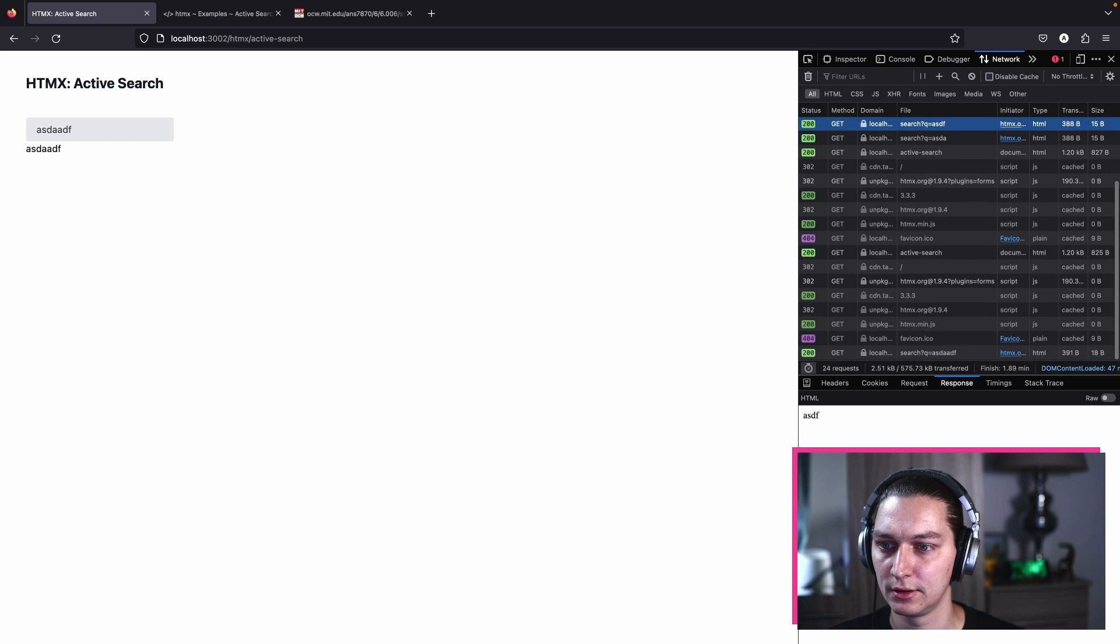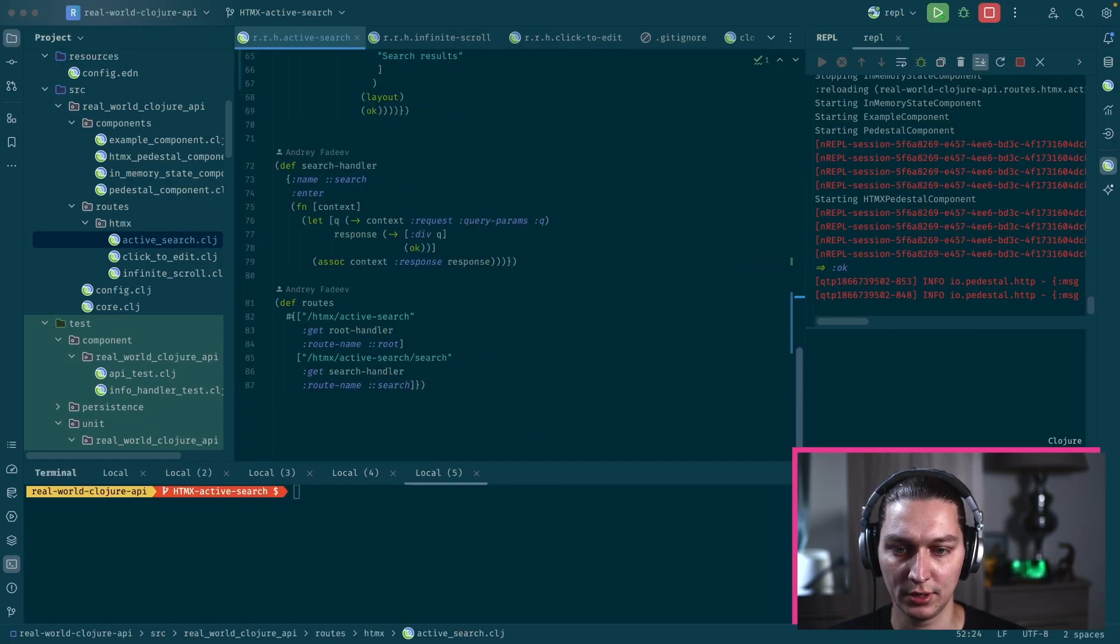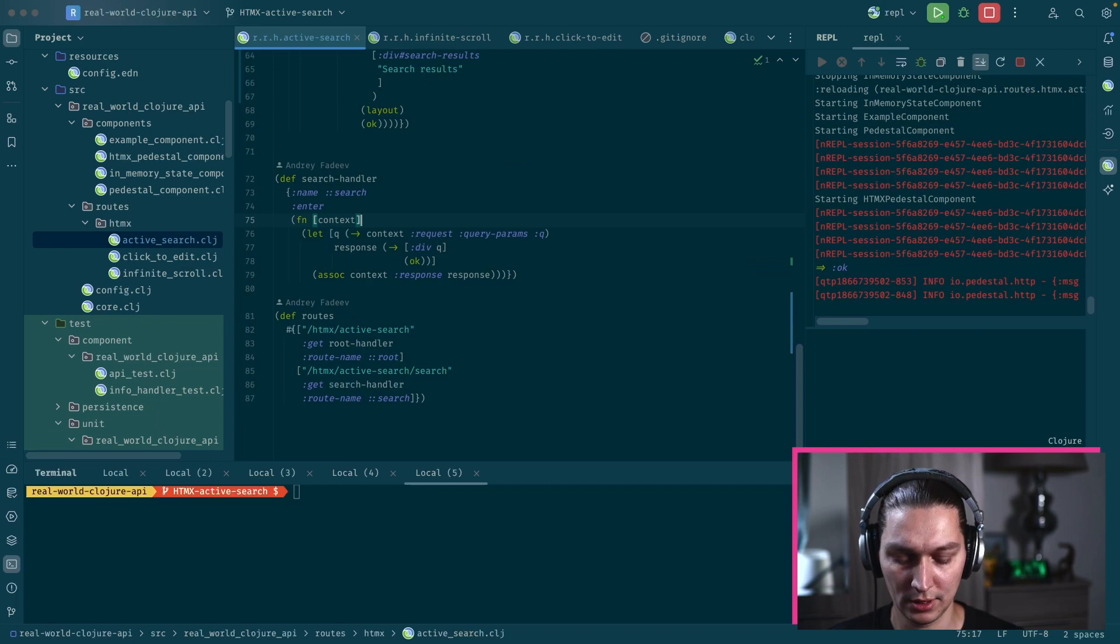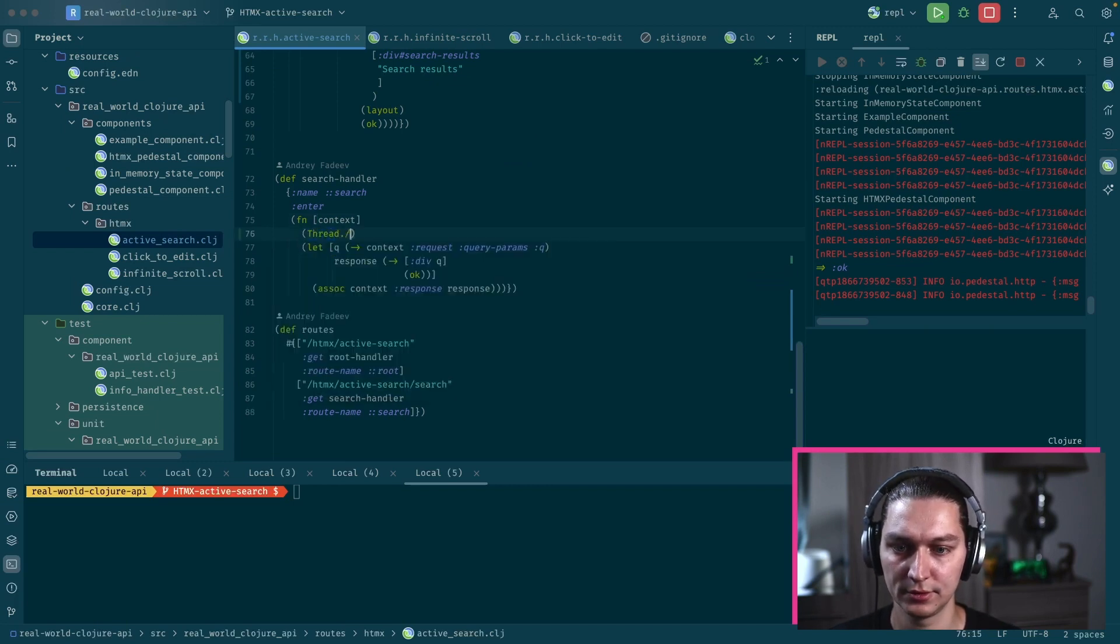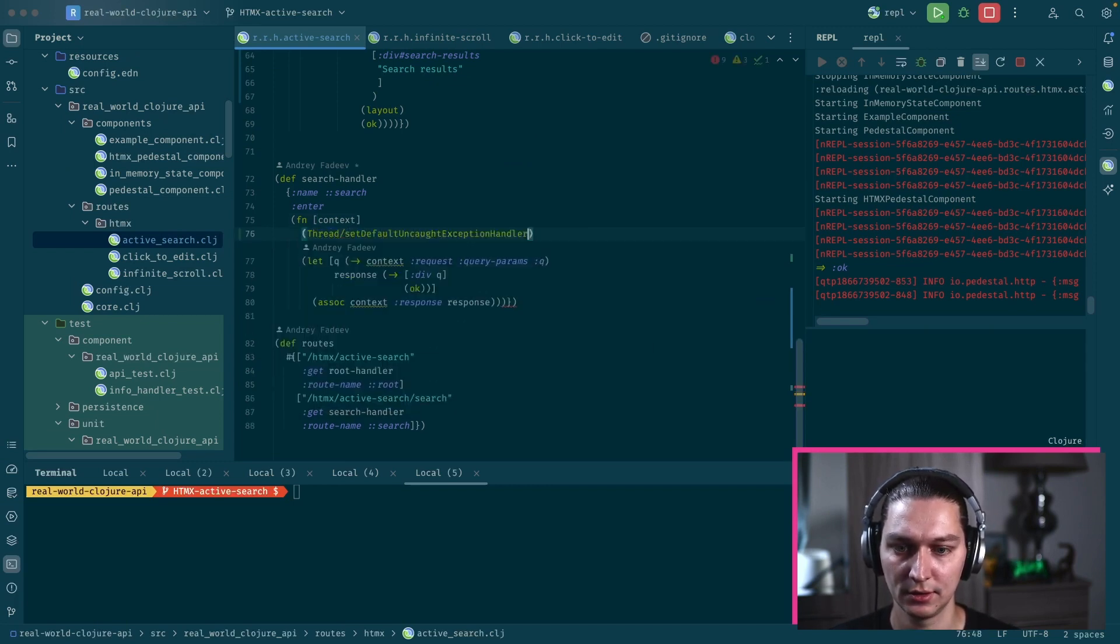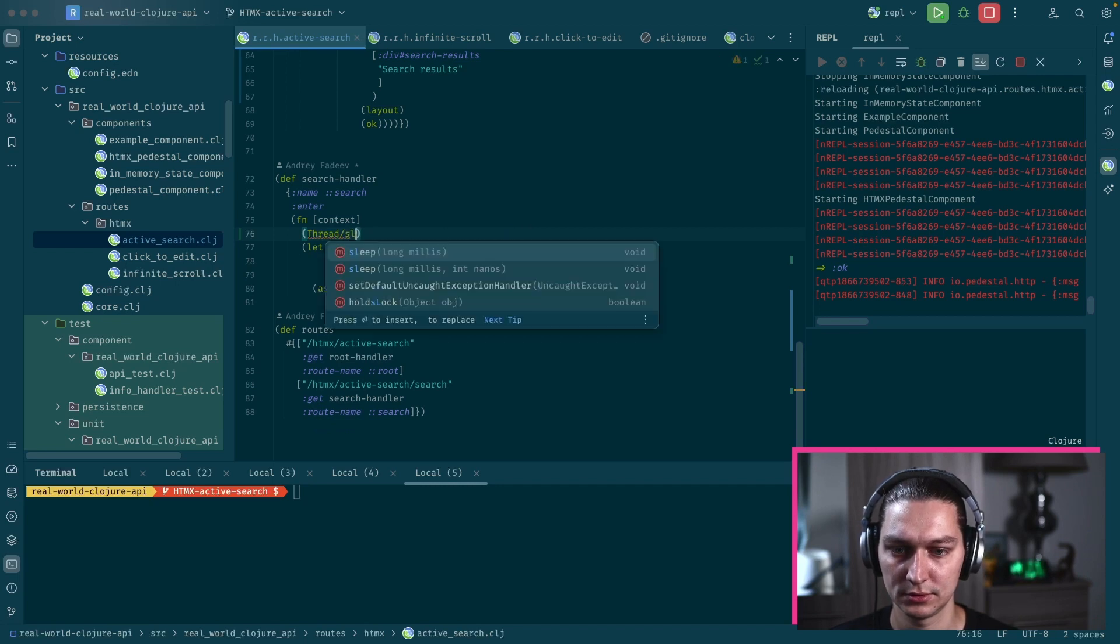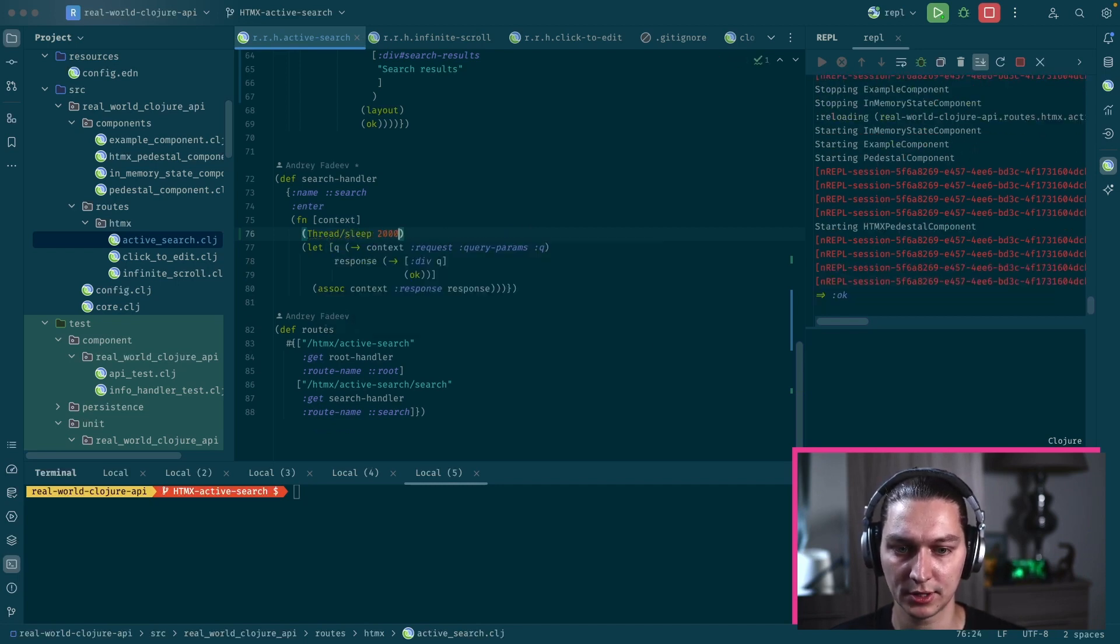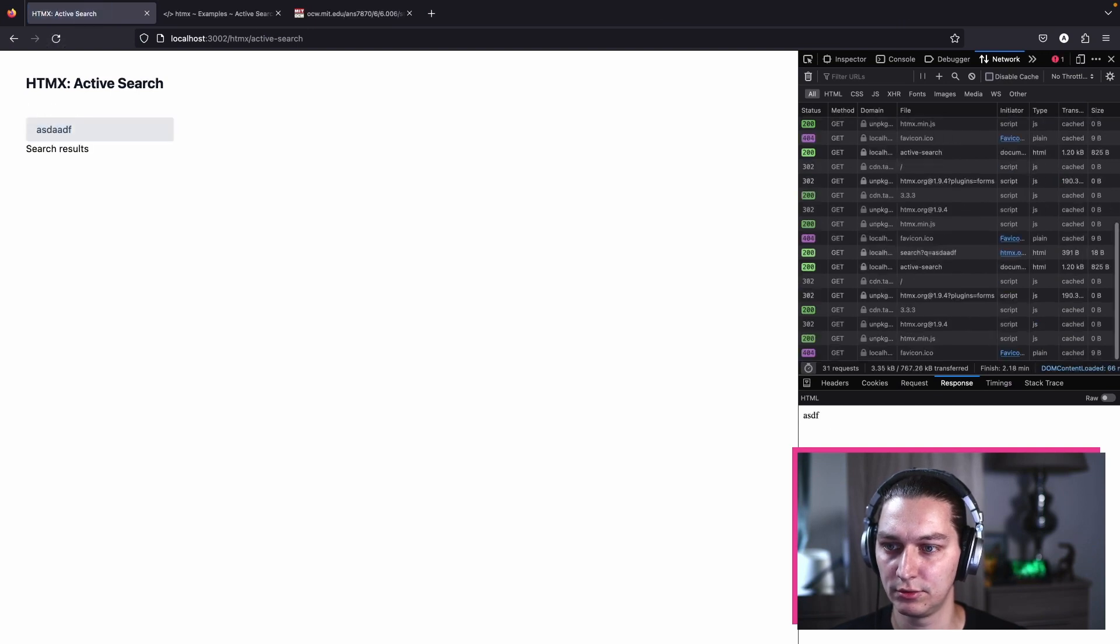Actually our backend is responding too quickly. If we add a bit of delay in the backend, like sleep for example two seconds, I think we'll see it now better.